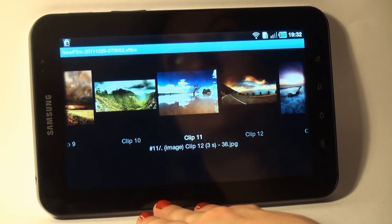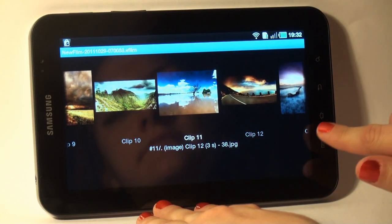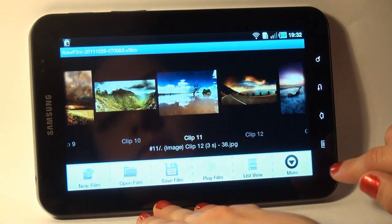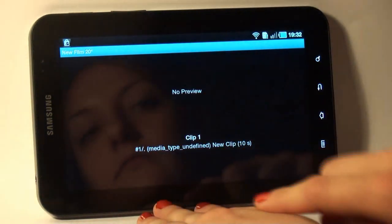To create a video film from the clips I have in the program Virtual Filmmaker, I tap Menu and select New Film.